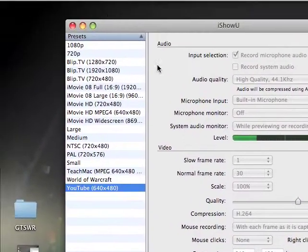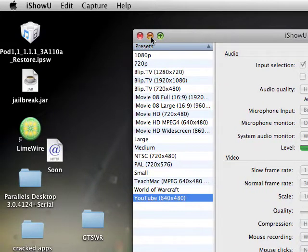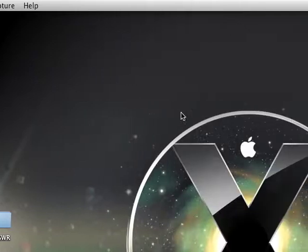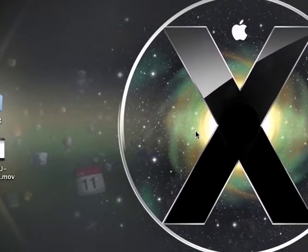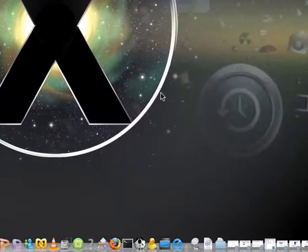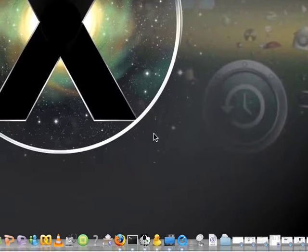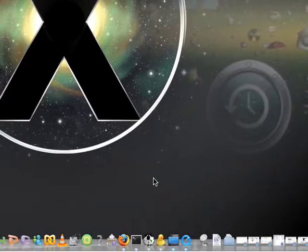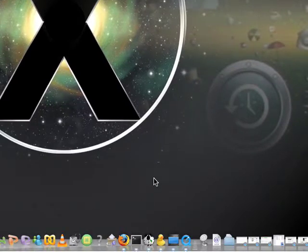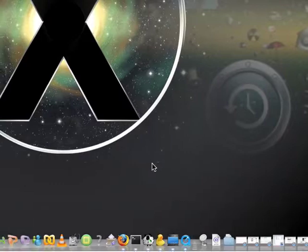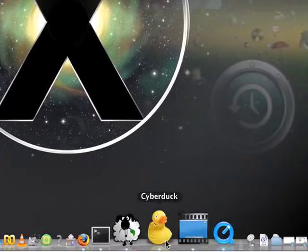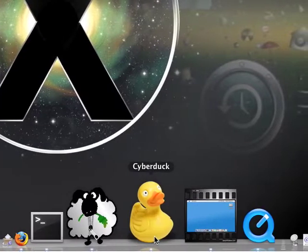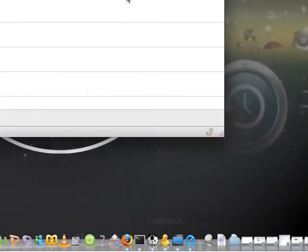Hey guys, this is iPhone Hacker 90 again. Here with another video. I'm going to show you guys how to get CyberDuck or WinSCP to SSH onto your iPhone or iPod Touch.